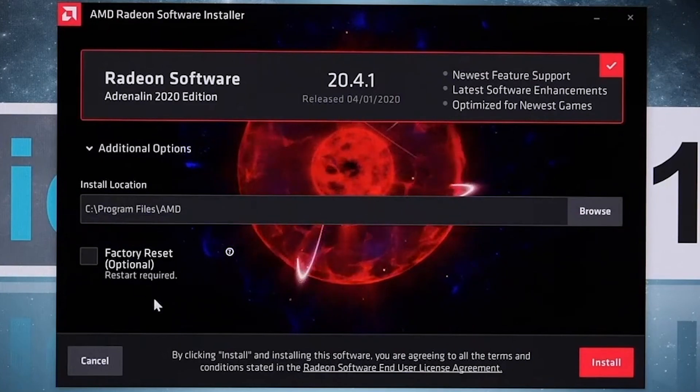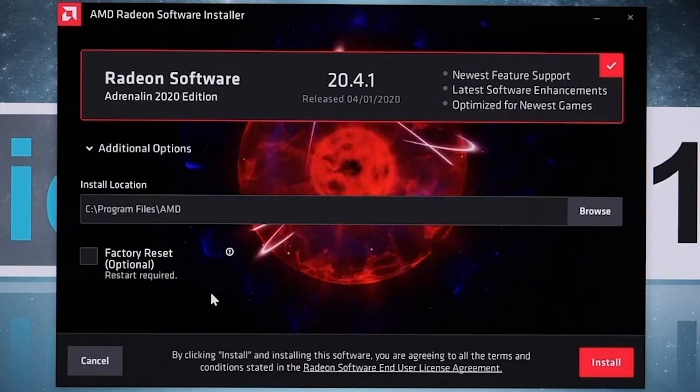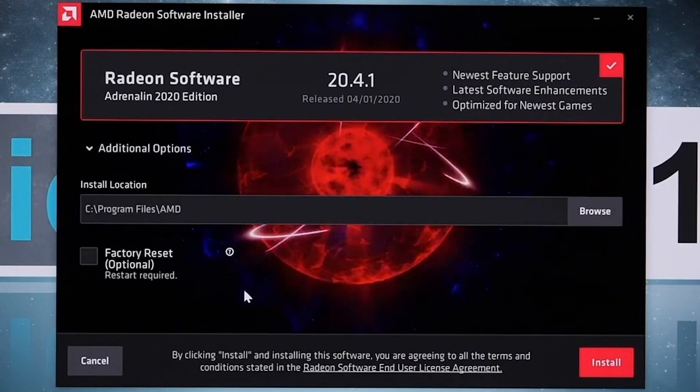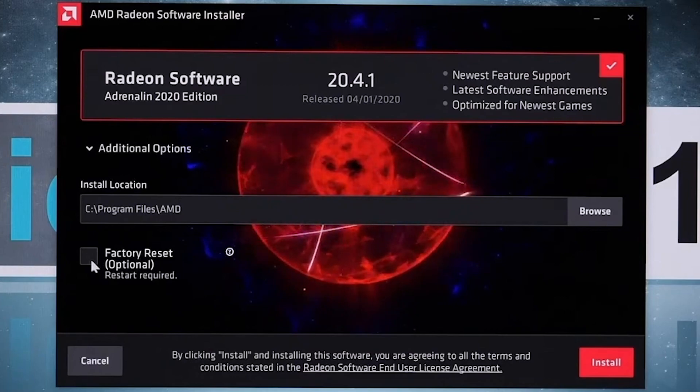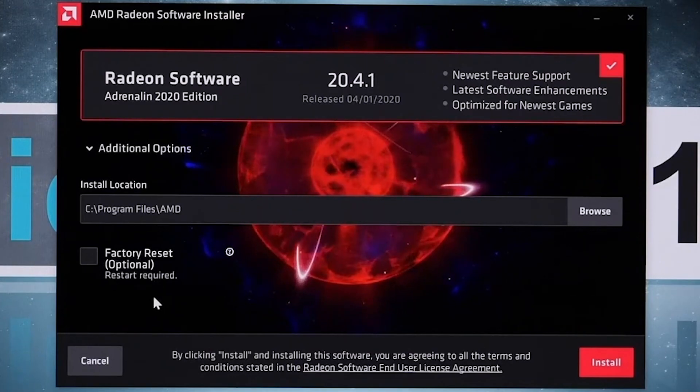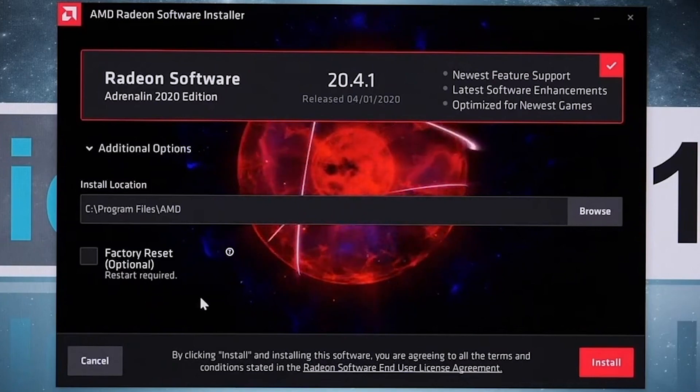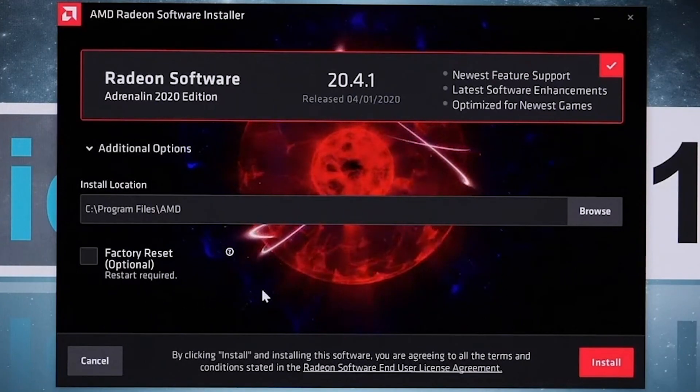optional for you because if you have a problem with your previous driver, you can check this by marking factory reset. But I will not recommend you change any settings from here. Just after doing all the settings, click the Install button.